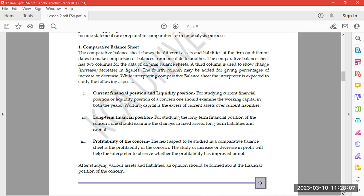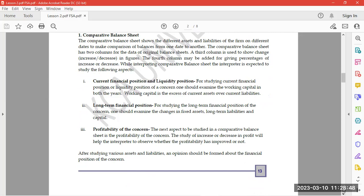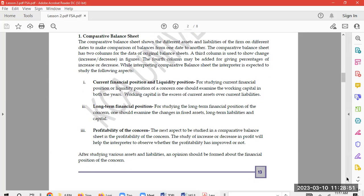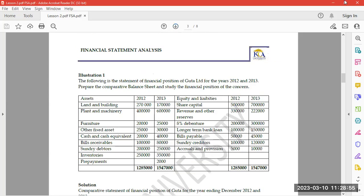The third way of interpreting the comparative balance sheet is the profitability of the concern. The next concept to be studied in the comparative balance sheet is the profitability of the concern. This is achieved by studying the increase or decrease in profit, which helps the interpreter observe whether profitability has improved or not. After studying various assets and liabilities, an opinion should be formed about the financial position of the concern.